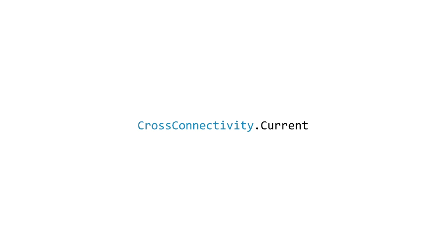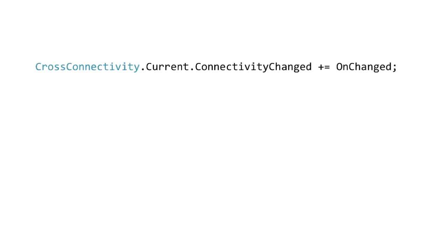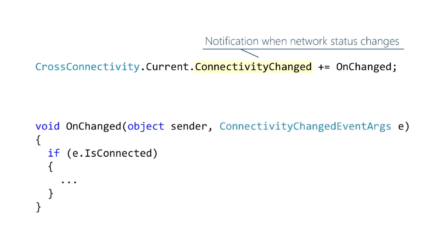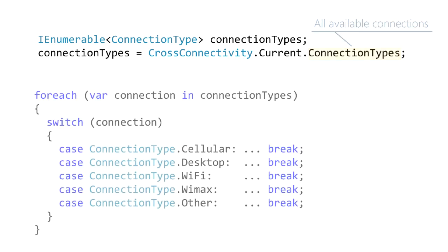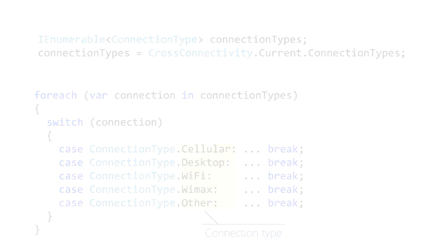Everything you do with the connectivity plugin starts here so it uses a singleton pattern so you're always going to be working off current. To test connectivity you just look at that property. If you want to be notified when connectivity changes you subscribe to that event and in your handler you just look at the is connected property. And finally to look at all available connections you go to the connection types property and then you can just enumerate through all available connections and look at what each one of them gives you.